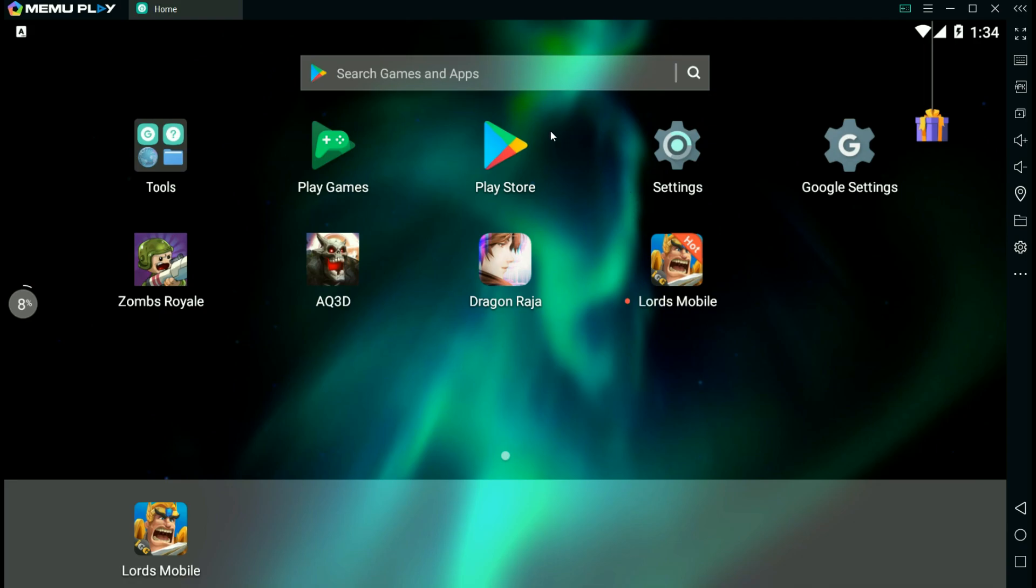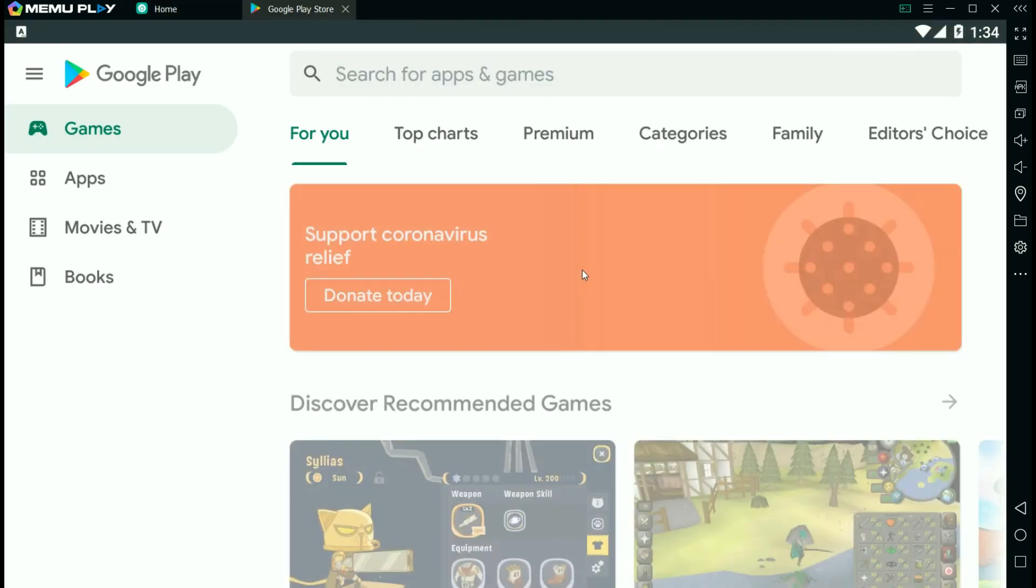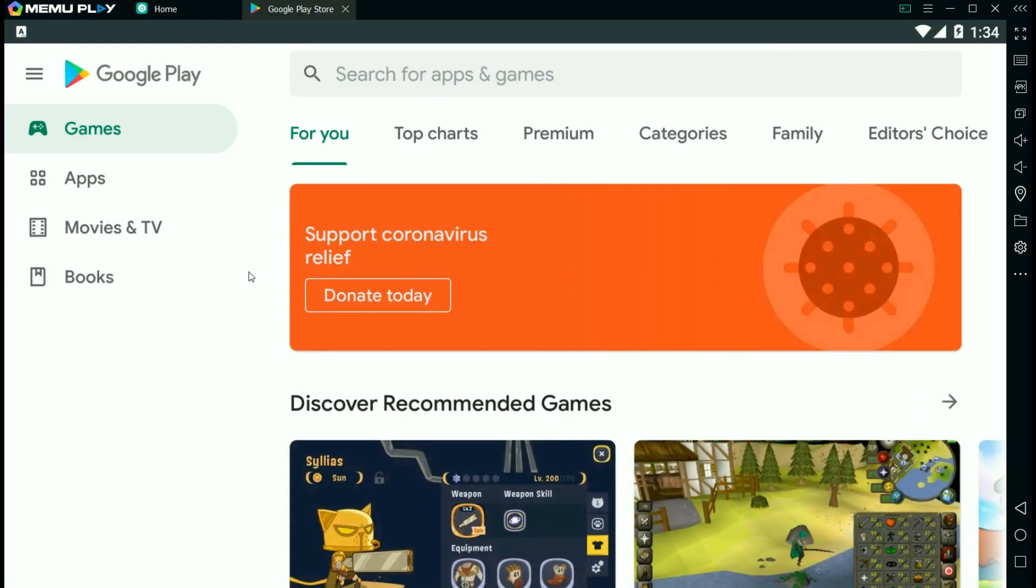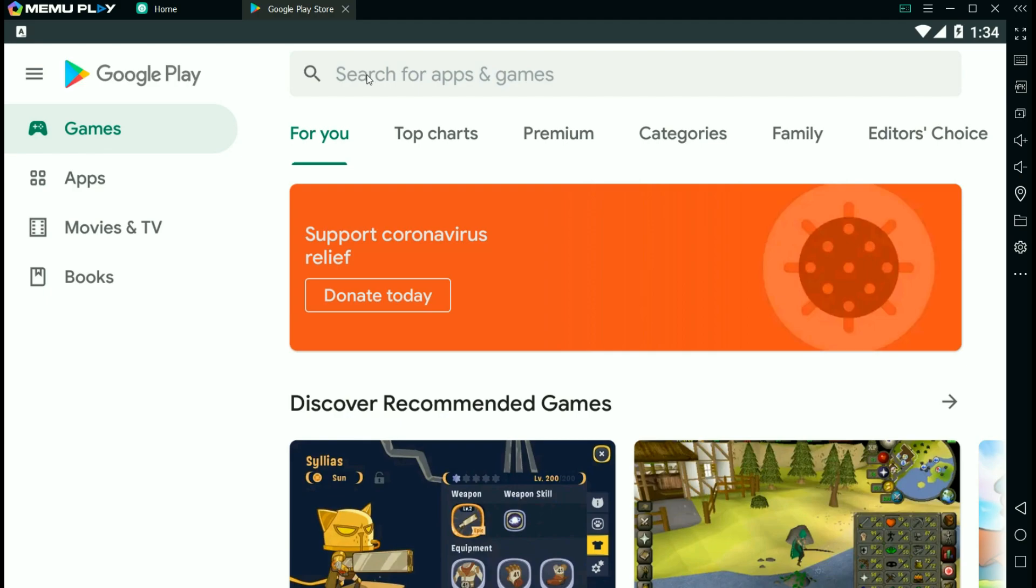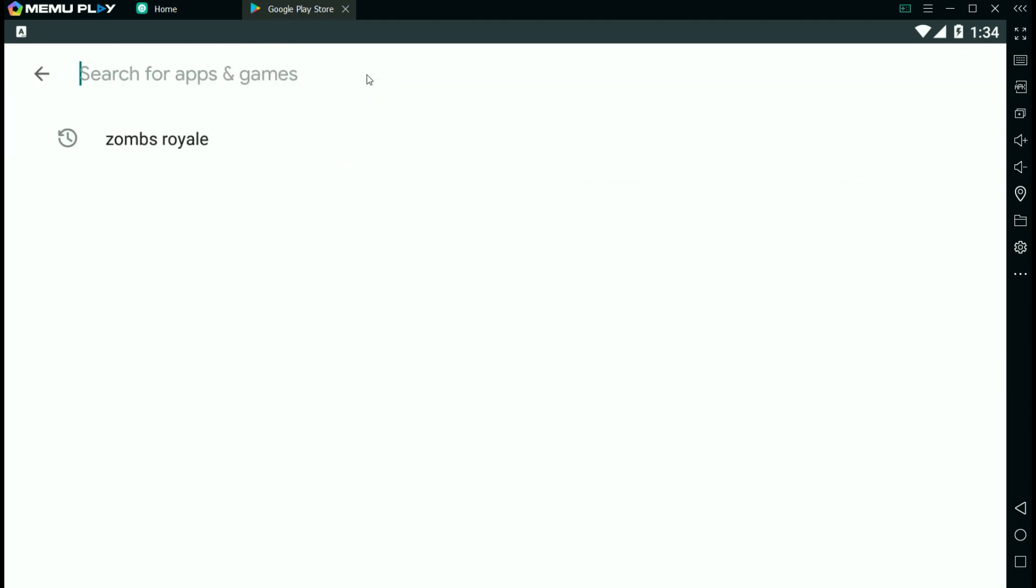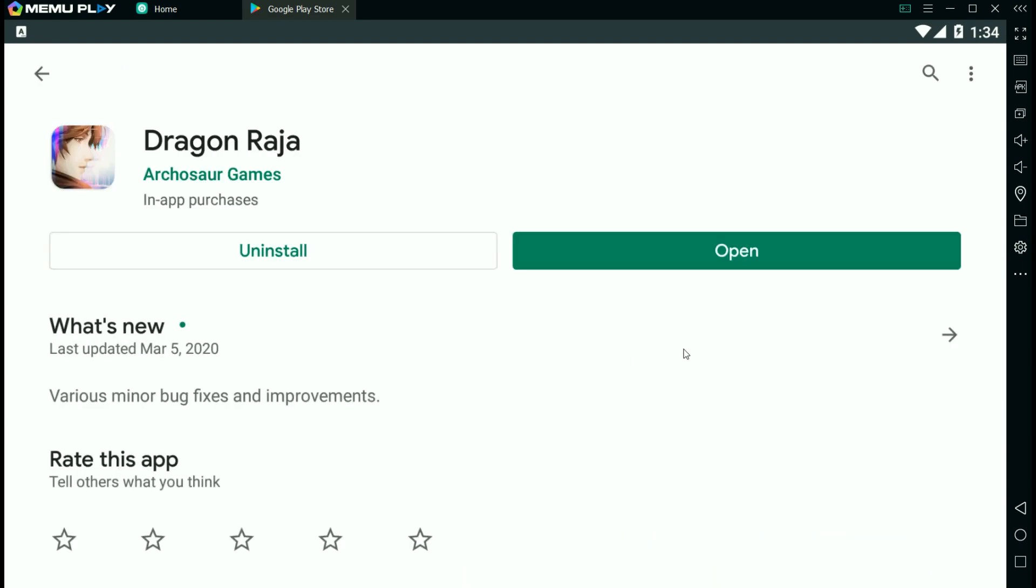Now once you have everything set up in the Play Store is where you're going to find Dragon Raja. Sign in to your Google account and then you can just find Dragon Raja and then just install it.